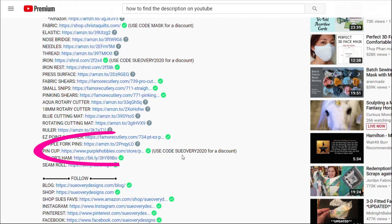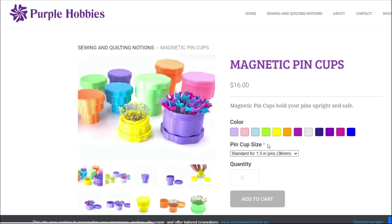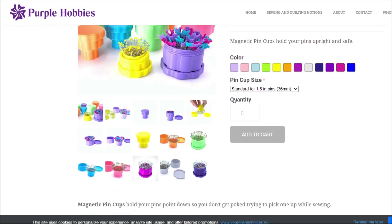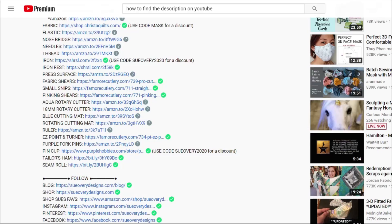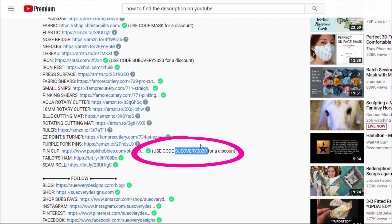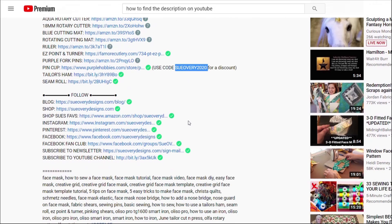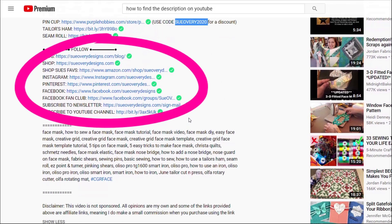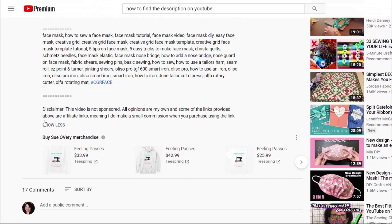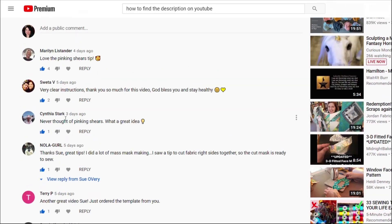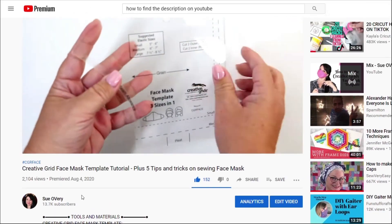For example, you can take a look here at the Purple Hobbies website. If you click on the link where I talk about the magnetic thin cups, and you want to go ahead and add it to your cart and purchase it, don't forget to use the little coupon code — it will save you a bit of a discount. Somewhere in my description, I always have links to my other platforms as well, and at the bottom you can click the show less button, and the description has been shrunk down. It's that easy.